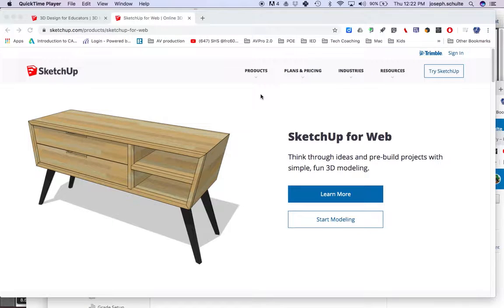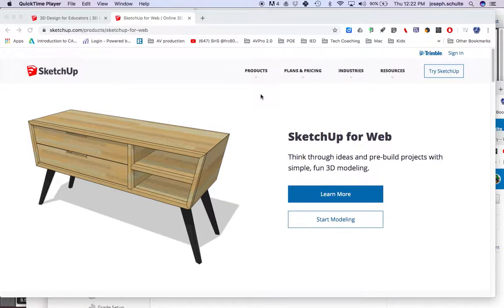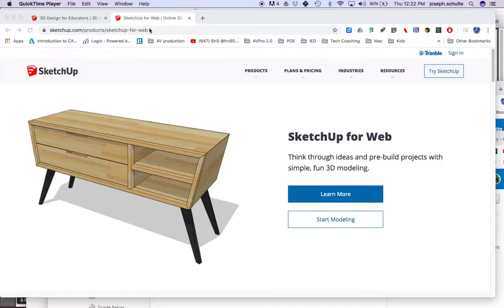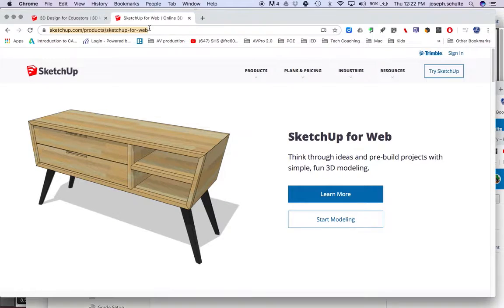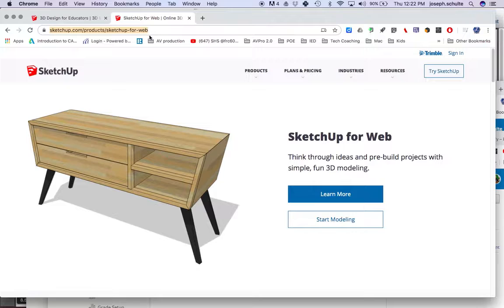What's up guys and girls, Shultechno here, coming at you with Google SketchUp, or what's now called SketchUp. We provided a link for you in Schoology to get you to SketchUp for Web.